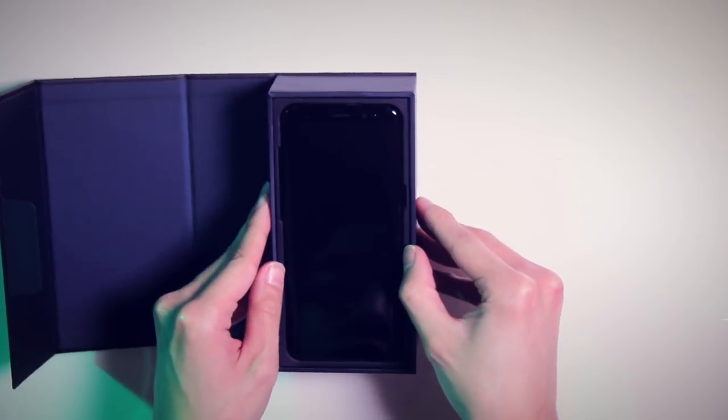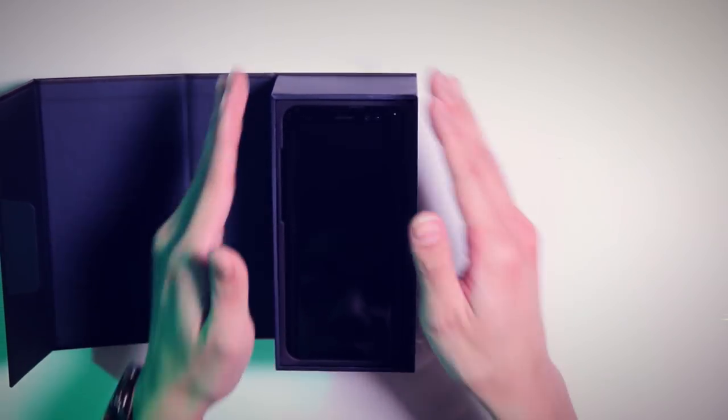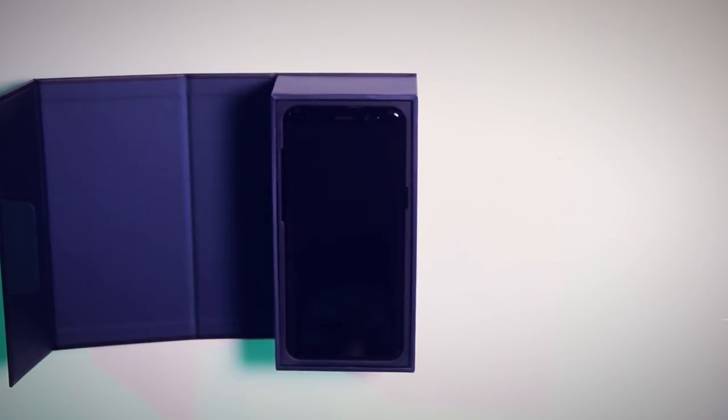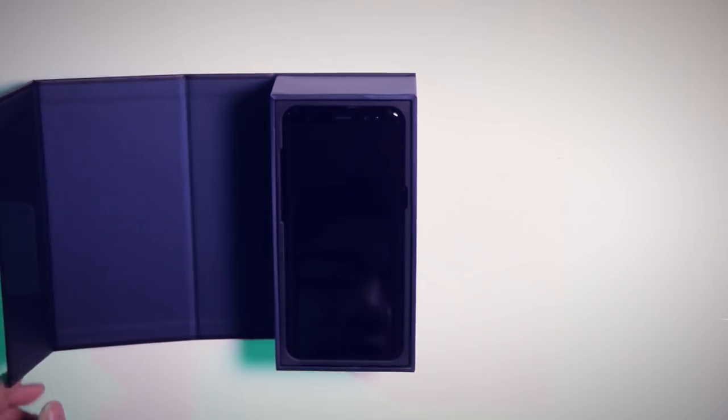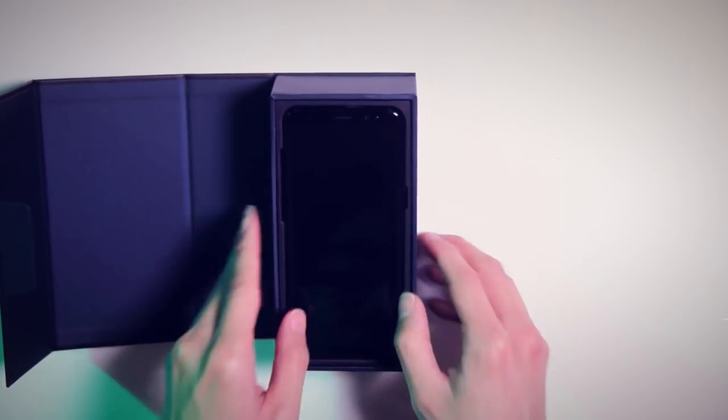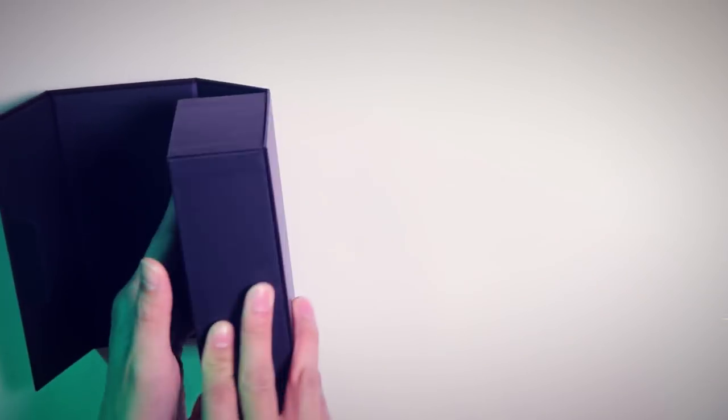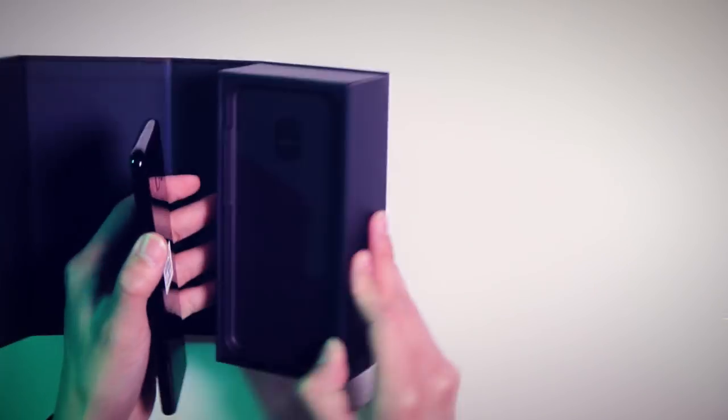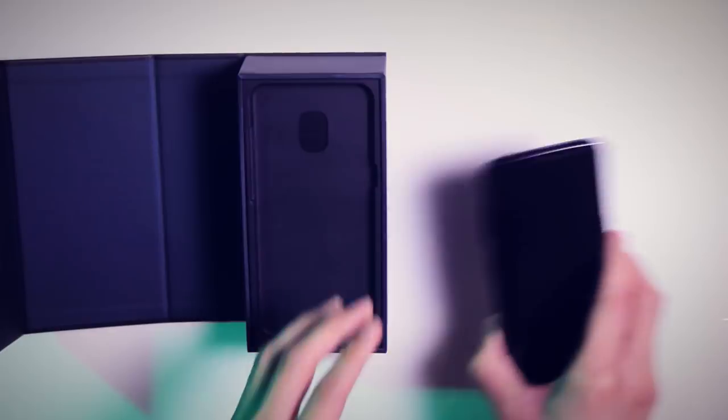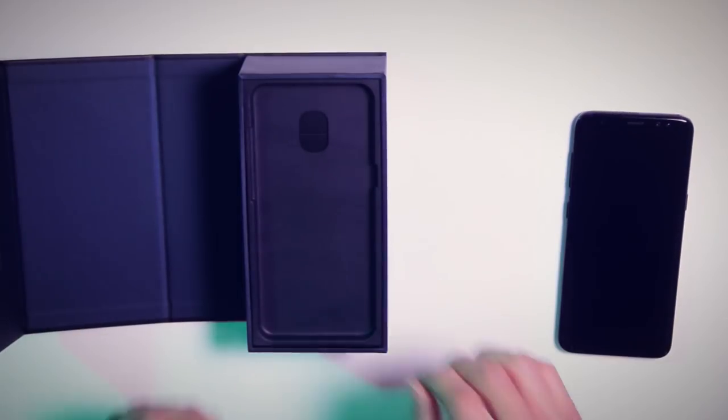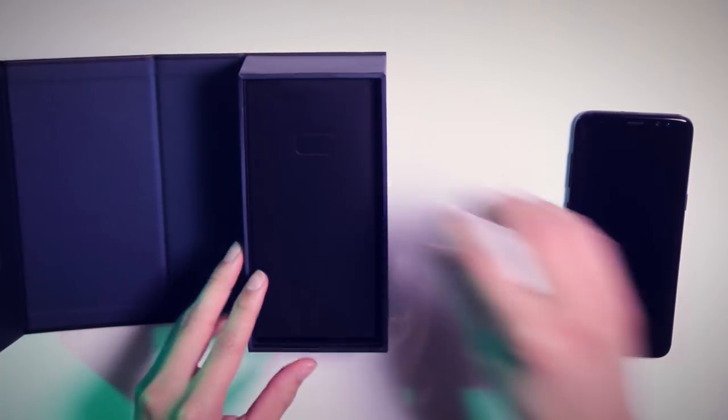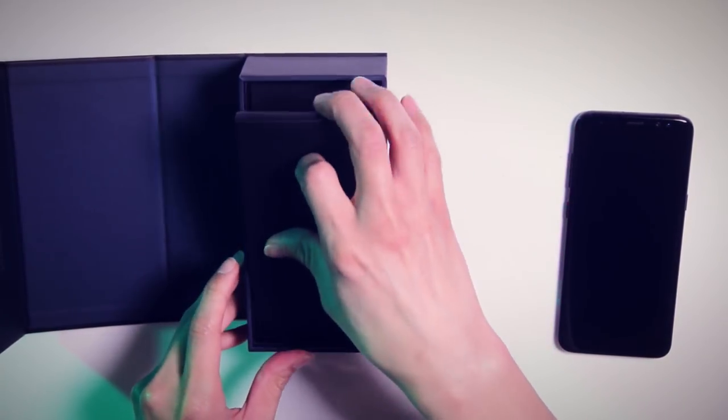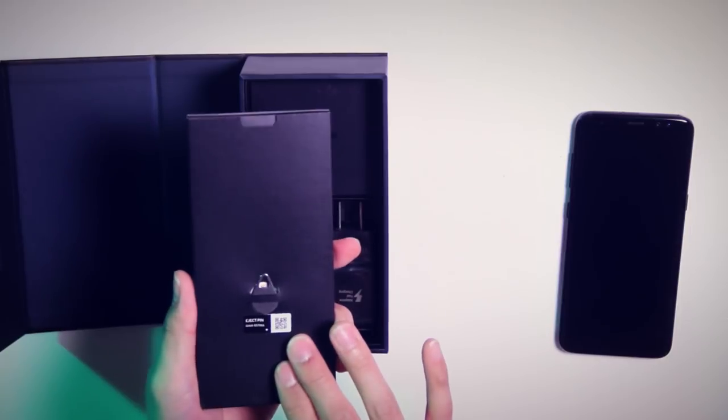This is the midnight black variety, and we'll take this out here and set that off to the side. Let's see what else we got in here. Looks like we've got our sim tool and what I'm assuming is términos y condiciones.